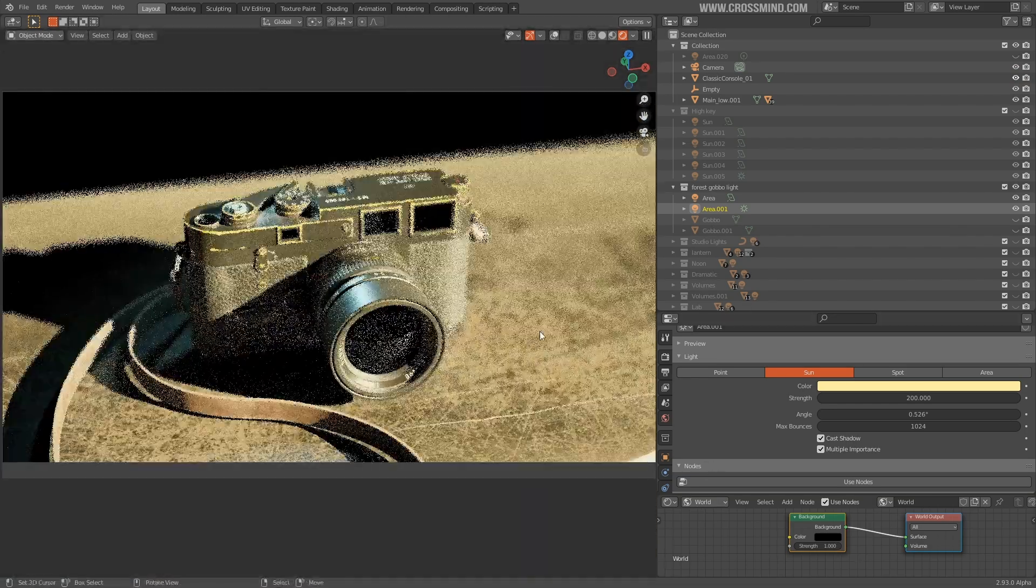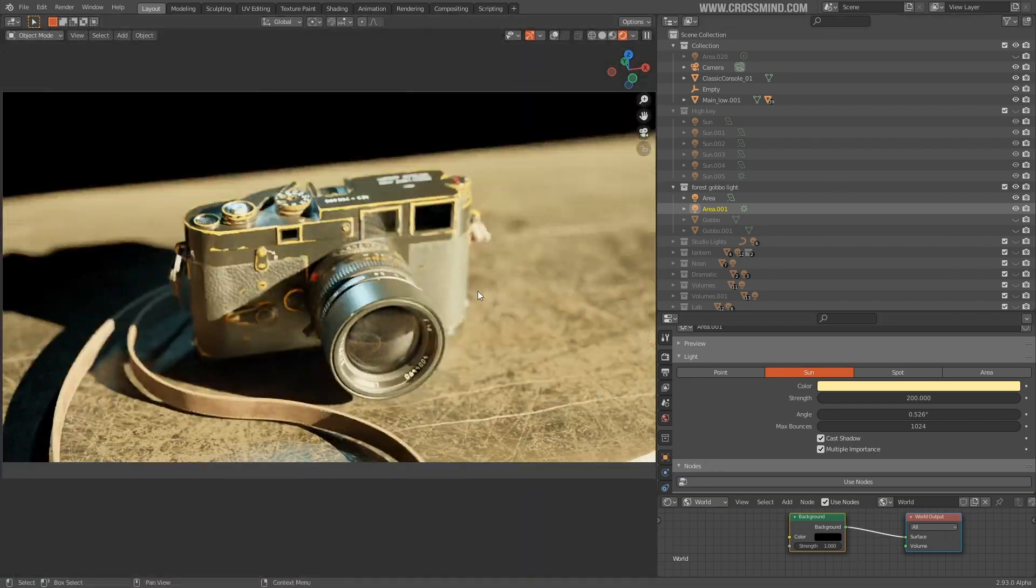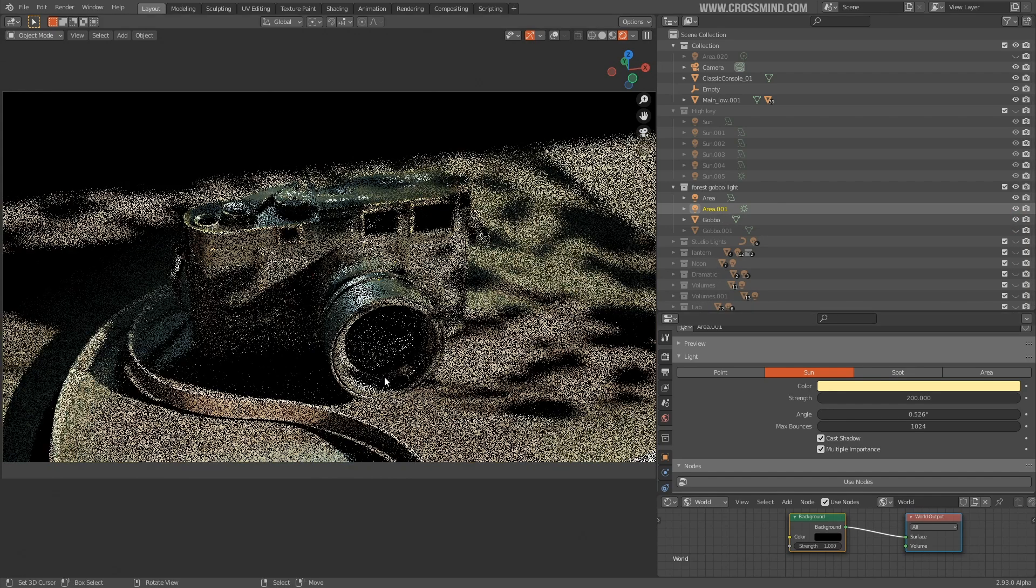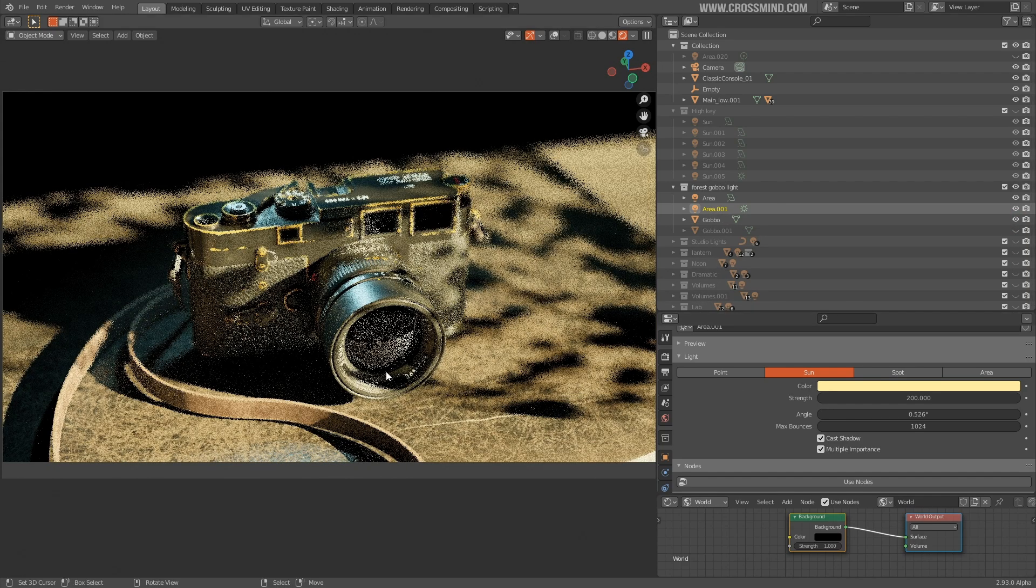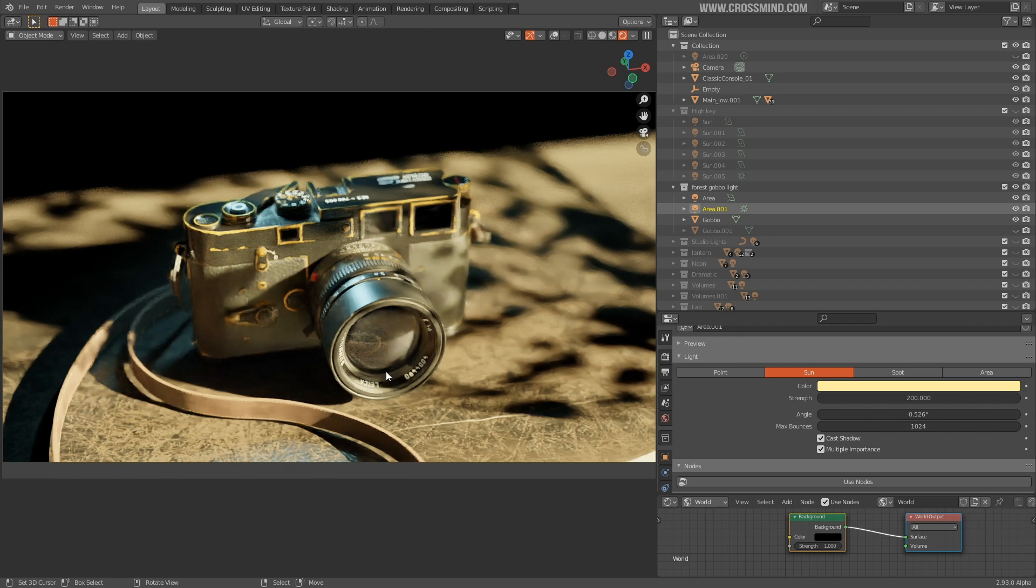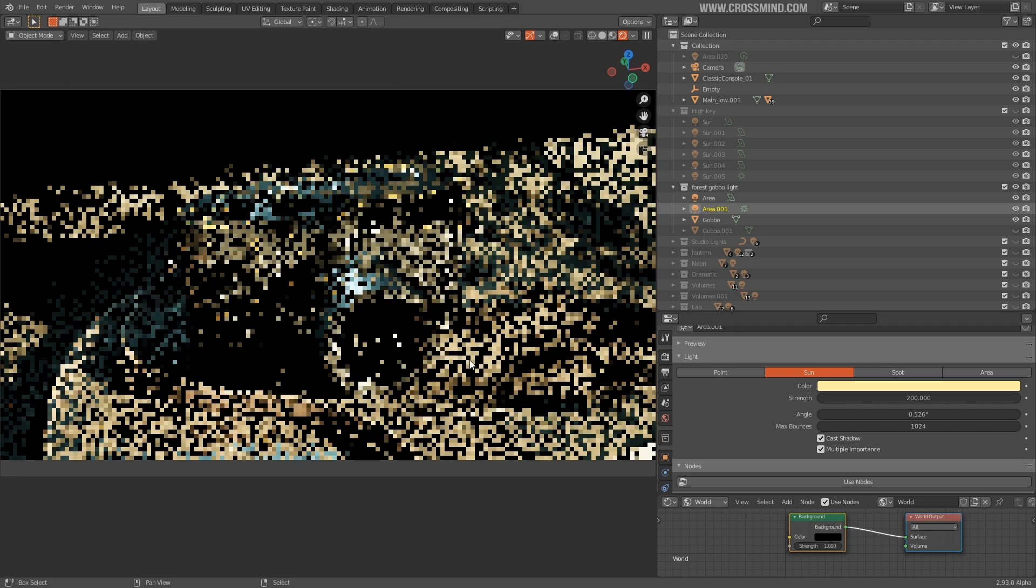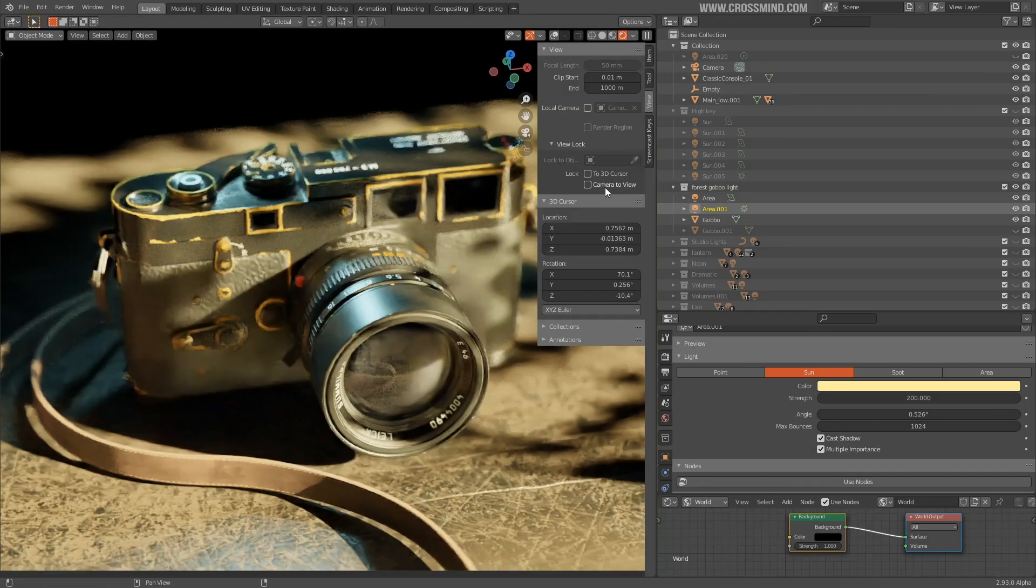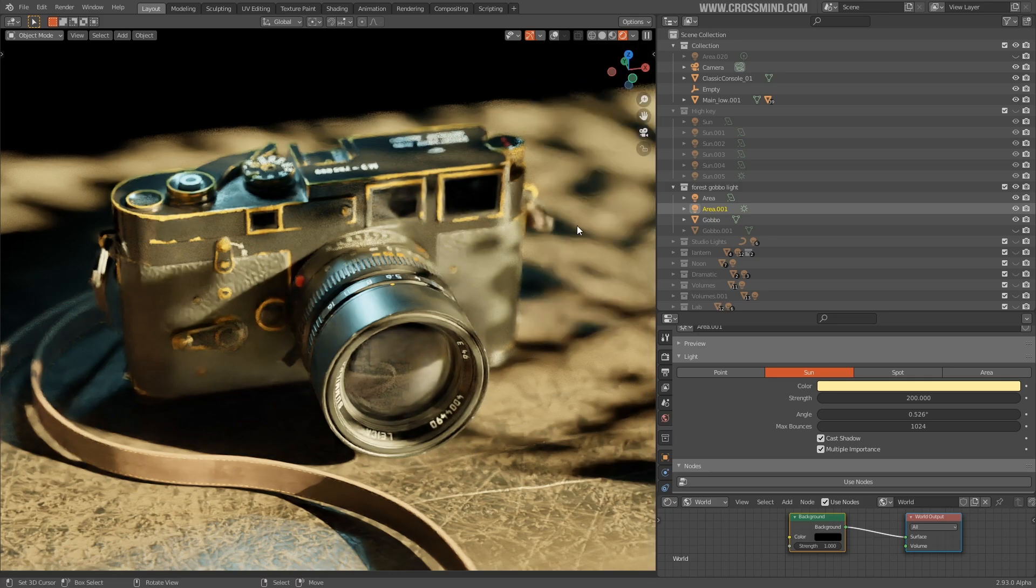But this still looks quite harsh. So what I can do is turn on the gobo for the shadows and this turns into a natural environment where subject is receiving shadows from the tree. It looks much more softer, much more pleasant.